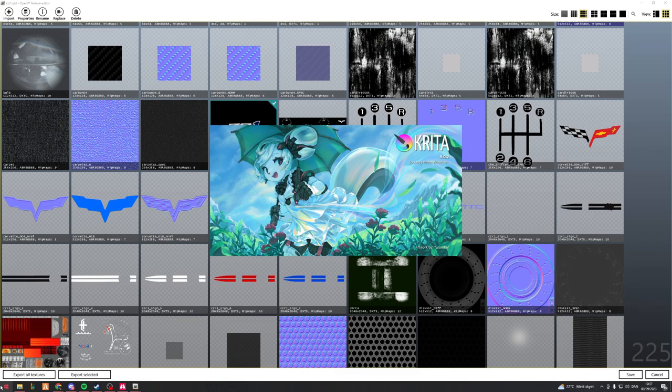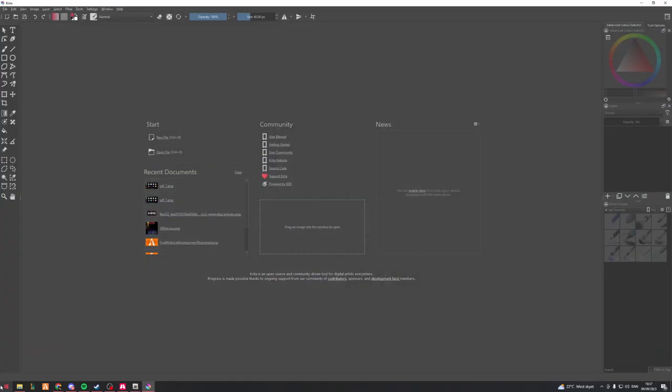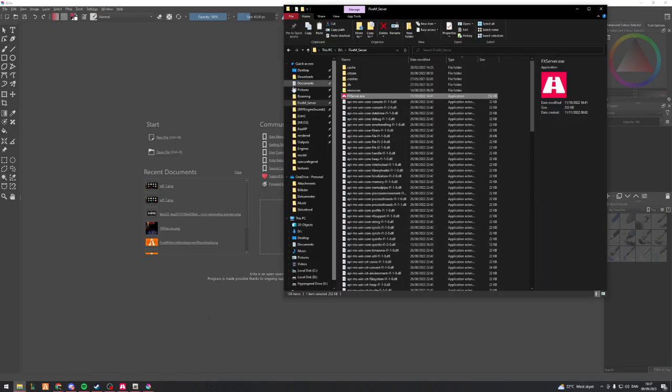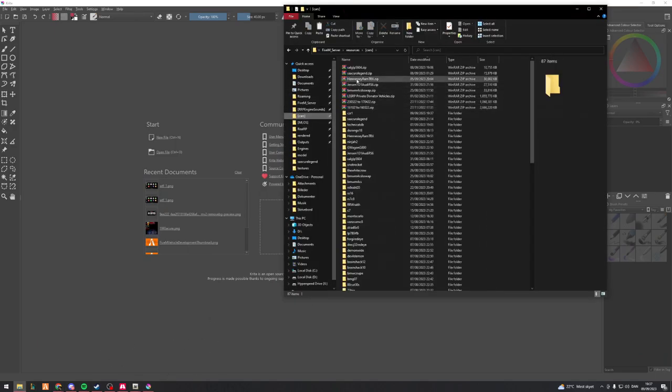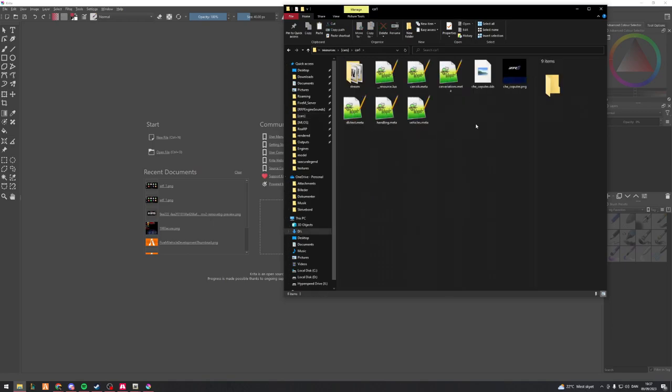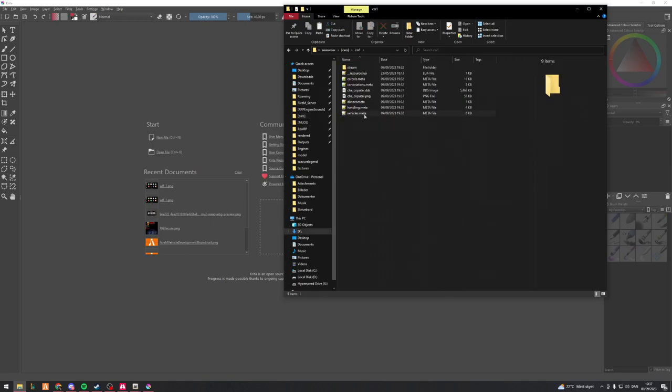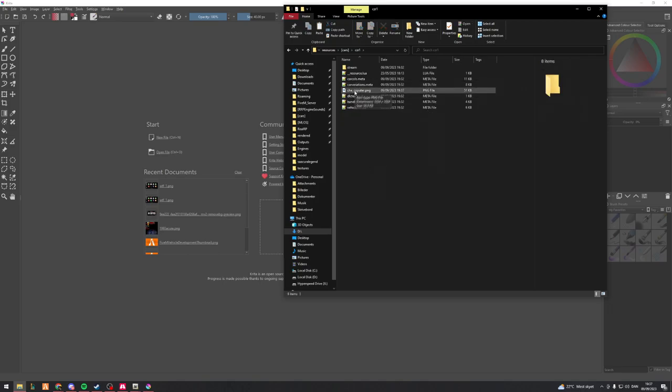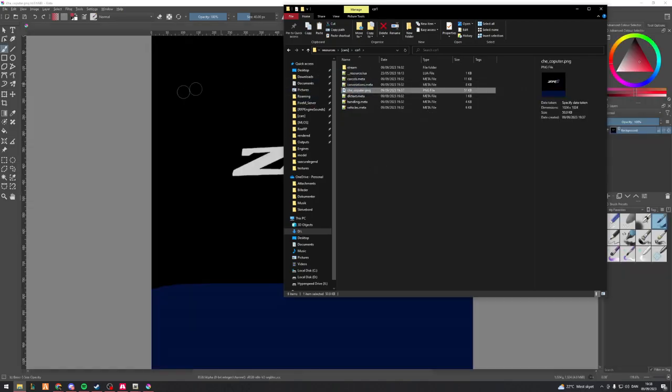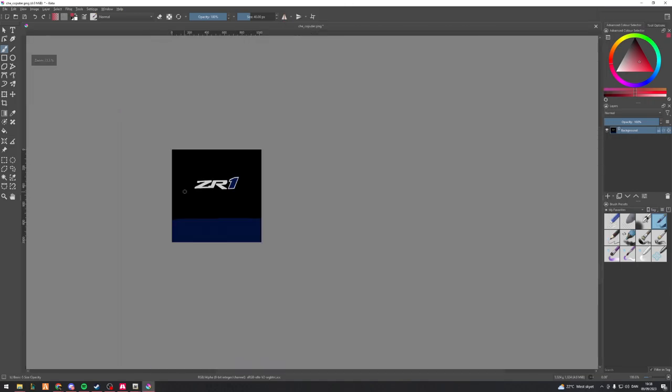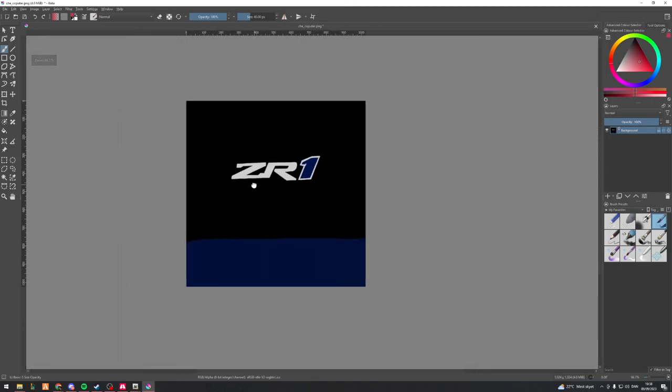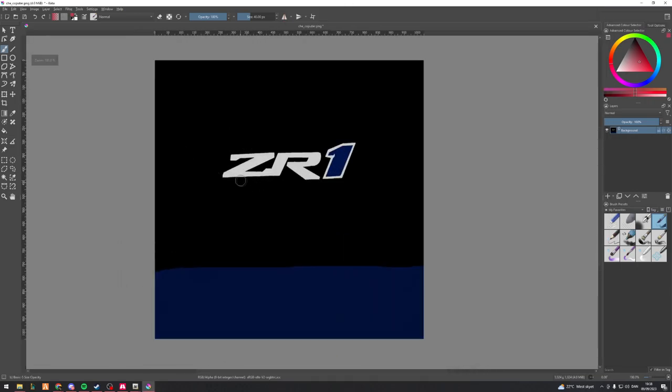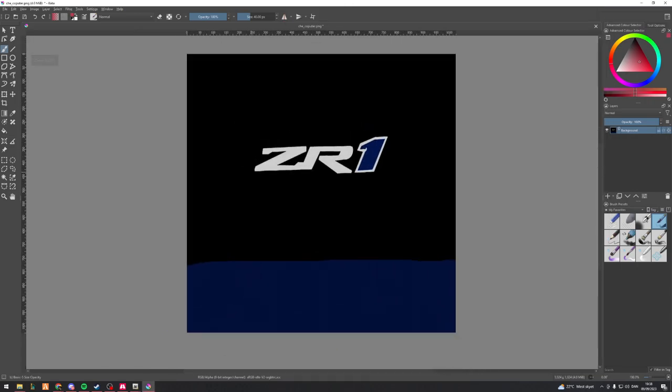I'm now going to open up Krita. I'll leave a link to Krita in the description. So now that we're in here, we are then going to find the PNG that we saved. Let me just get this into details. There you go. Now I can just delete the .dds since I don't need that.